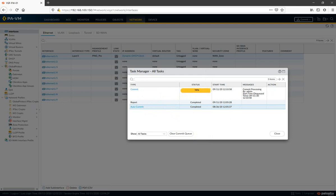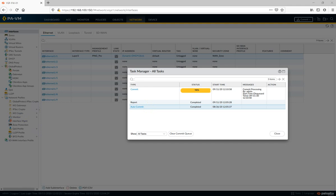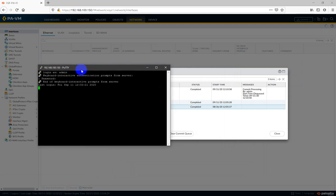To see this process you have to access your firewall through CLI. Let me show you — I'll access my firewall through PuTTY at 192.168.100.150.